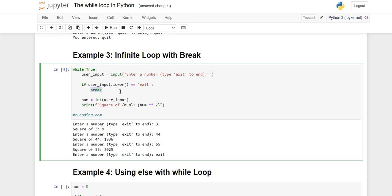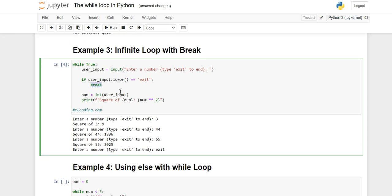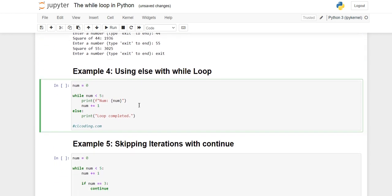In example four we'll see the use of the else clause with the while loop. We initialize 'num' to zero, then use 'while num less than five'. Inside, we print num and increment it with num plus equals one so each value gets printed. After the while block, we use the else clause, and inside else we print 'load complete'.